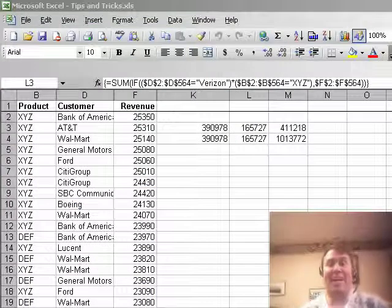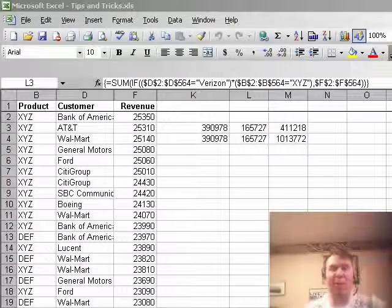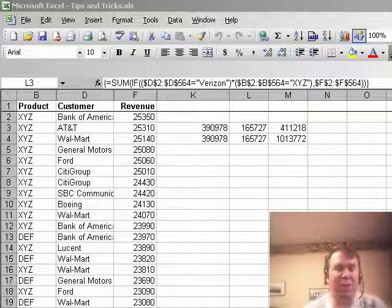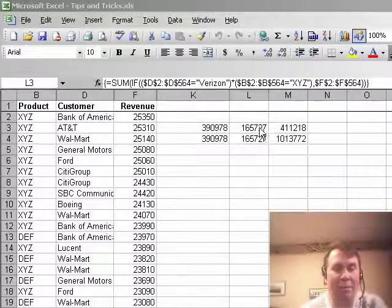Hey, welcome back to the MrExcel netcast. I'm Bill Jelen. Yesterday, we were dealing with Jeff's question where he had multiple conditions and Jeff had written an array formula.